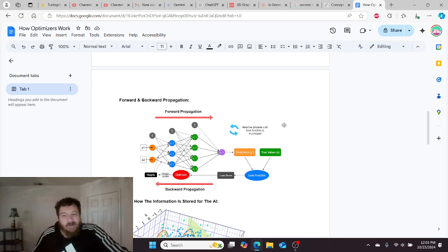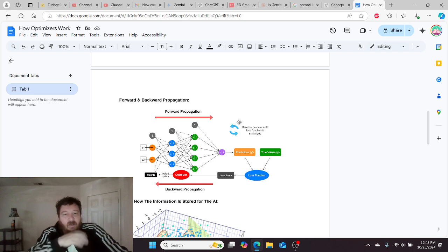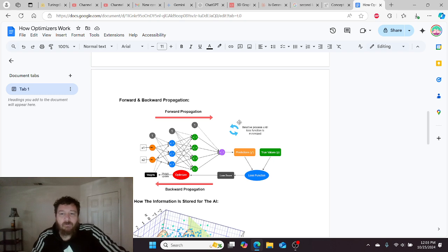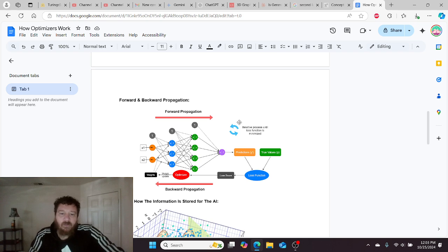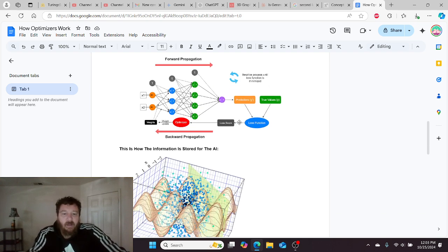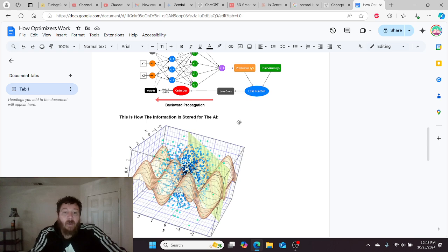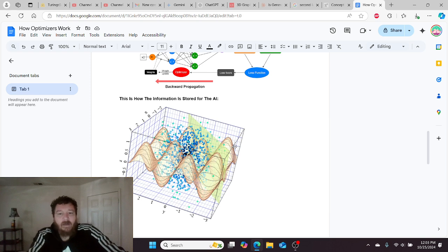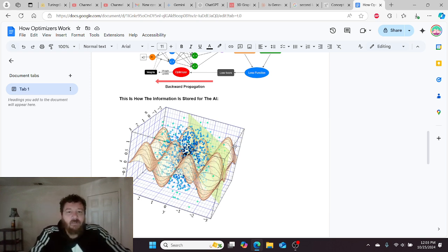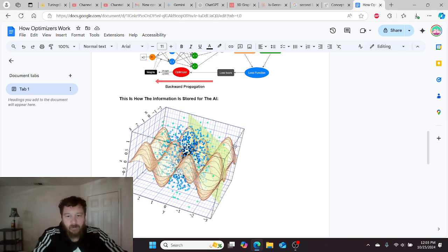The next step of understanding within this is to understand how exactly this information is stored within the LLM model. It's not storing words, not storing math per se. It's a graph like this, a 3D graph, a flat-out 3D graph. All of this information is on these different graphs and the weights are in these different graphs in different places.